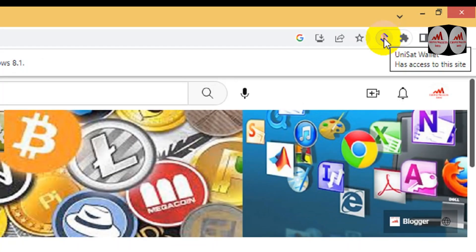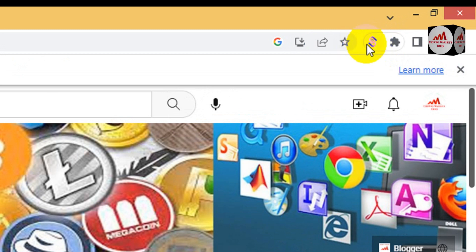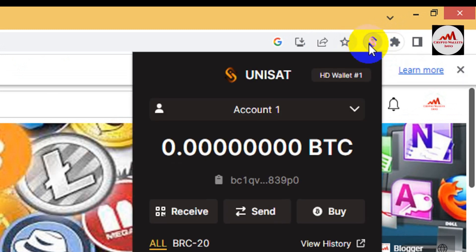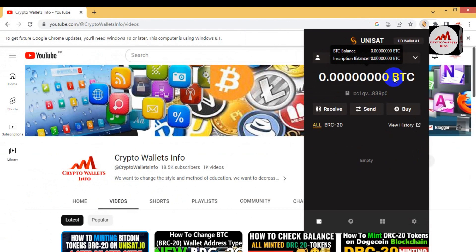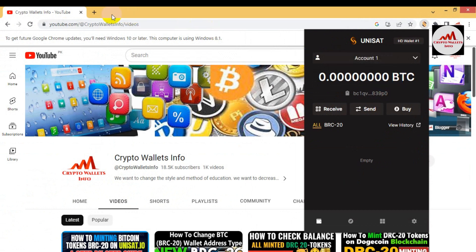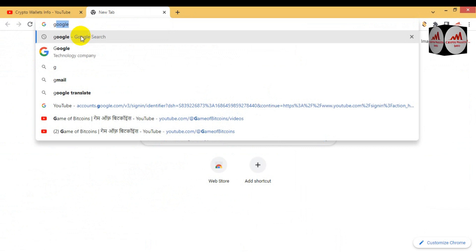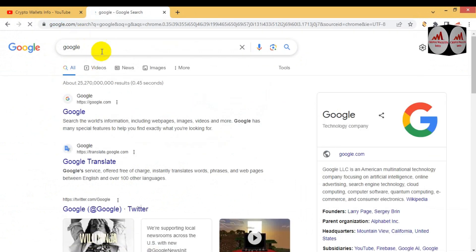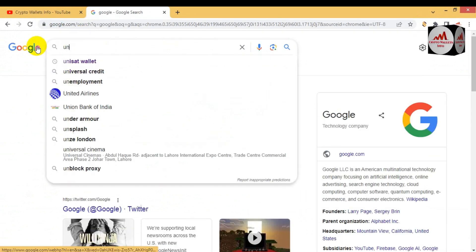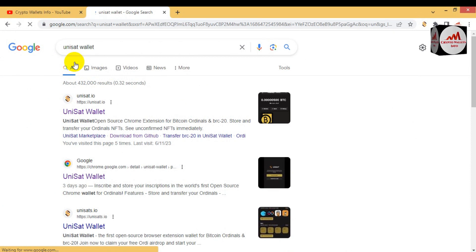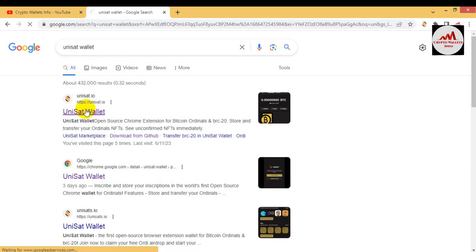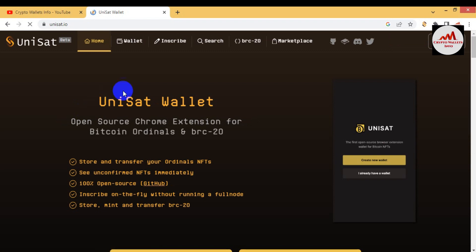You can see in the top right corner the icon shown here — my wallet is already installed and I have already logged in. If you want to deploy any token, first you will open the official website, UniSat. You can see here unisat.io — this is the official website for BRC20 tokens.